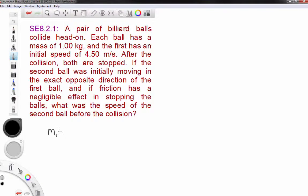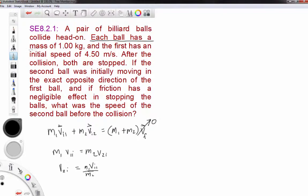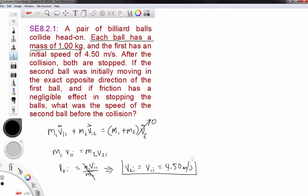Since it's a perfectly inelastic collision, momentum conservation says M1·V1i plus M2·V2i equals the total mass times the final velocity. The two are initially heading towards each other, and the final velocity is zero. So M1·V1i must equal M2·V2i. Solving for V2i: that's V1i times M1 over M2. Since both balls have a mass of one kilogram, the initial speed of the cue ball equals the initial speed of the first ball — given as 4.50 meters per second.